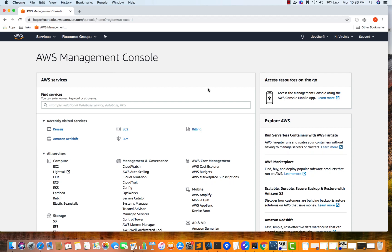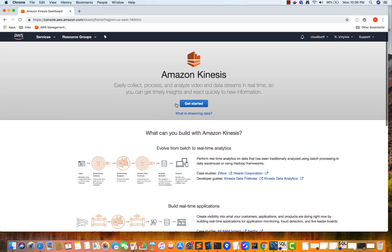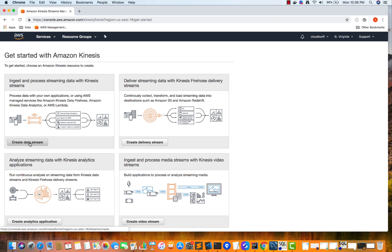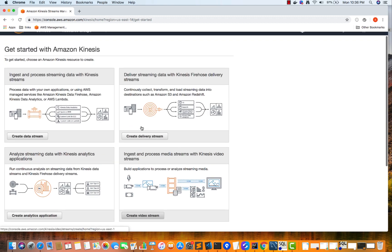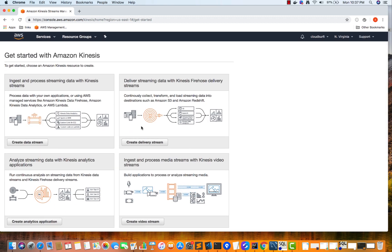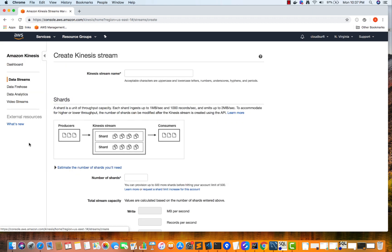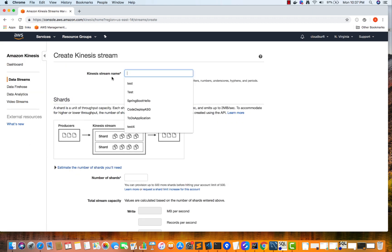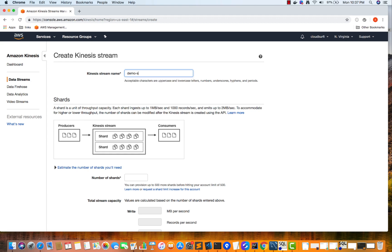Let's create a Kinesis stream from the console, but we are going to write and read data from the stream using the CLI. I'm inside my AWS Management Console — search for Kinesis, click on 'Get Started', then click on 'Create Data Stream'. We'll look at delivery streams and other Kinesis applications in later videos. Let's give our stream the name 'demo stream'.